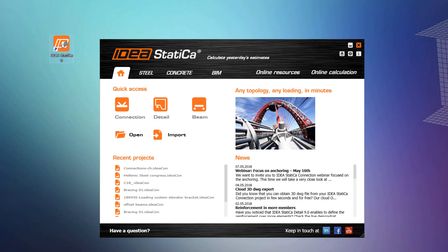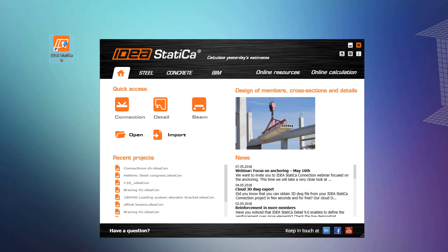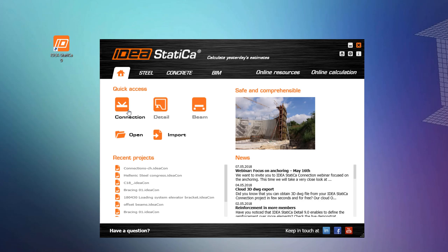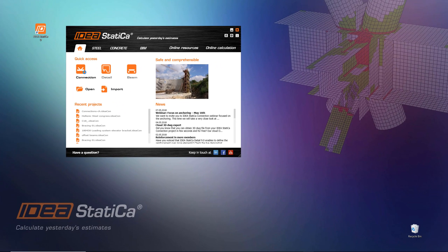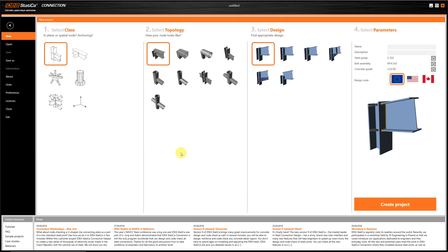So, let's open IdeaStatica Connection. When creating a new project, IdeaStatica guides you through an intuitive wizard so that you can quickly find the geometry that is closer to your project. Of course, you can always create a blank project so that you build your connection from scratch.